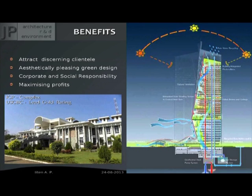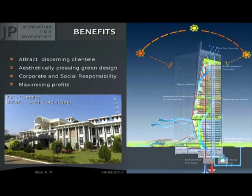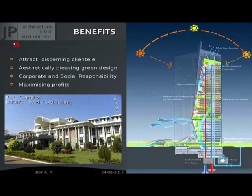What are the benefits for students or young professionals entering the profession? You attract discerning clients because there is an awareness that sustainable architecture is required. You will get more demanding, more challenging, and better projects. They are aesthetically pleasing green design. You can promote corporate and social responsibility through your design, and because you are being resource and energy efficient, you are also maximizing profits for your clients — it is a win-win solution for all.